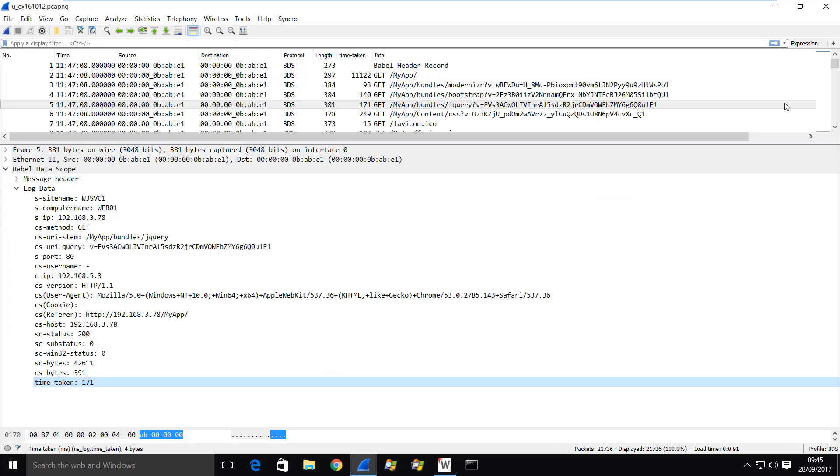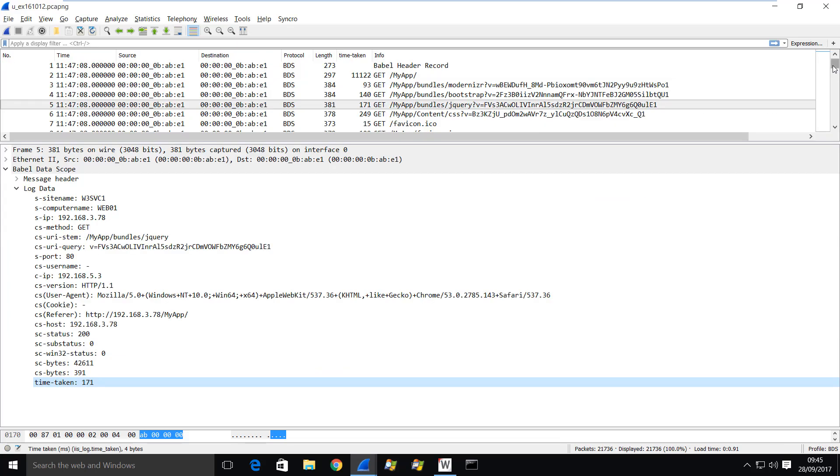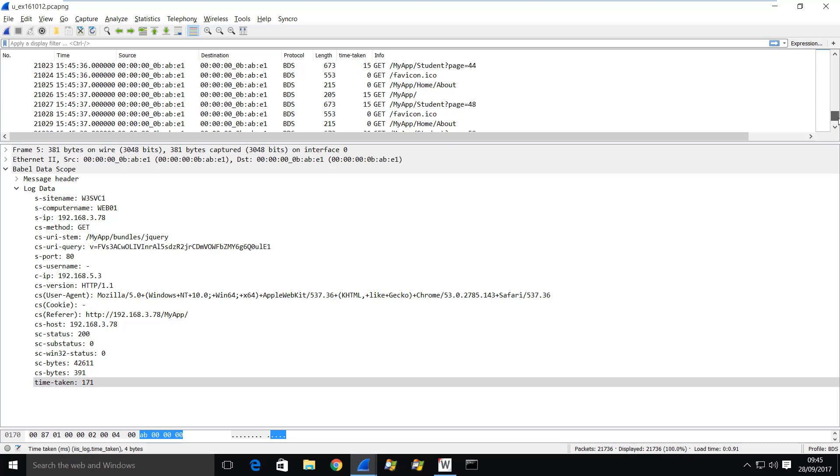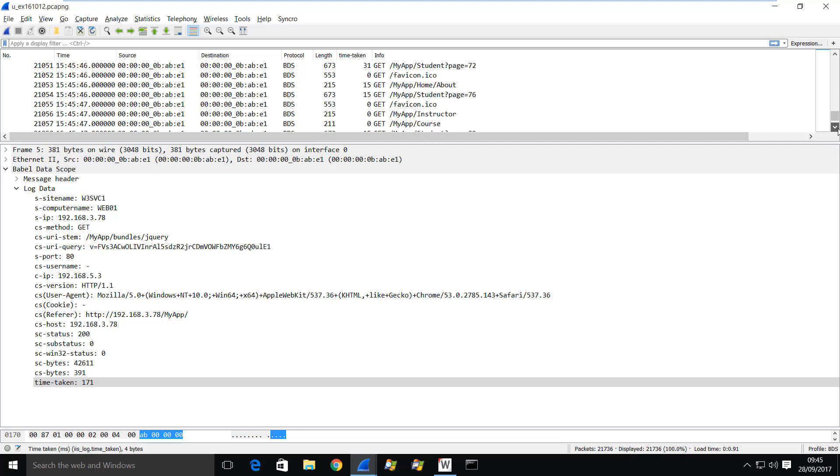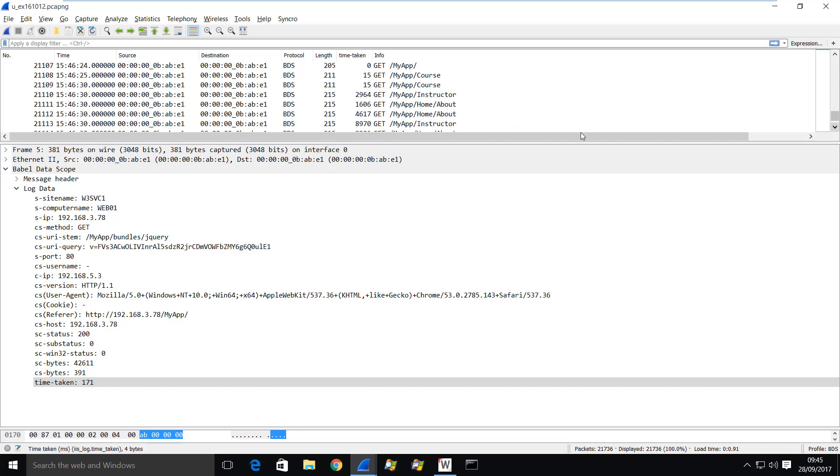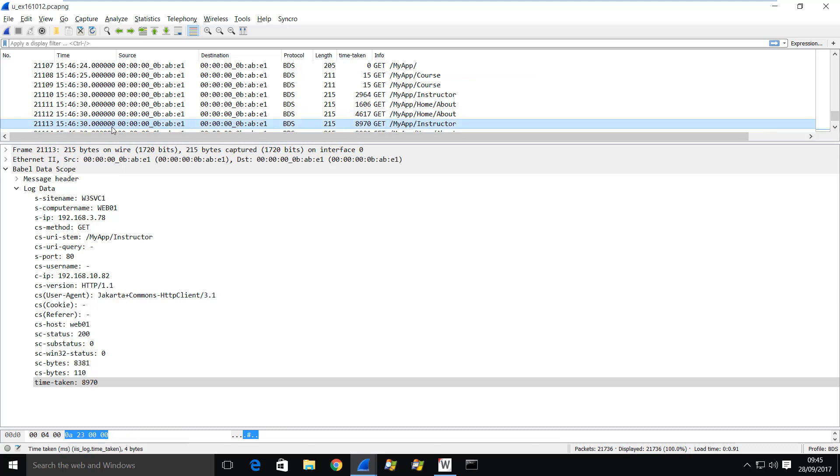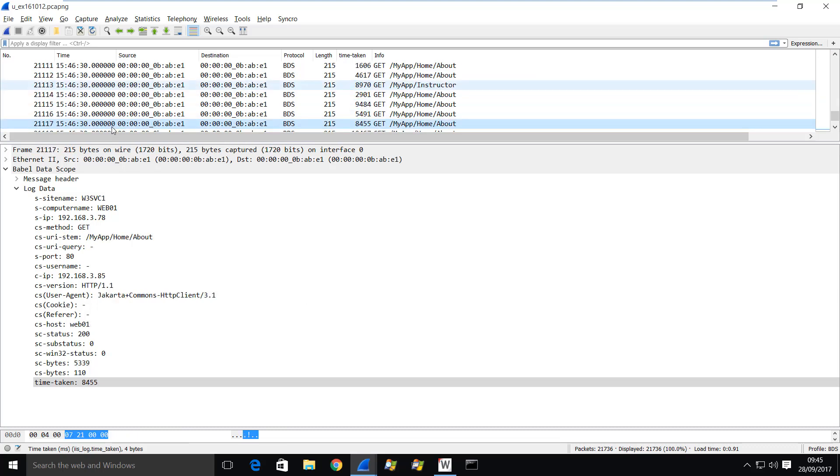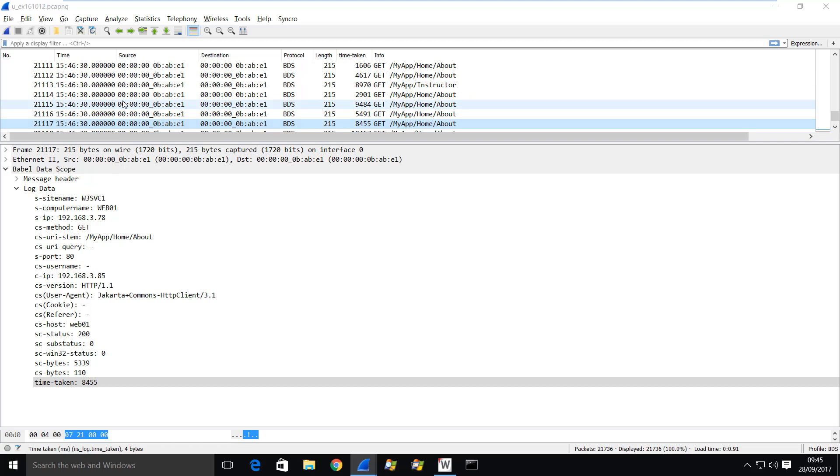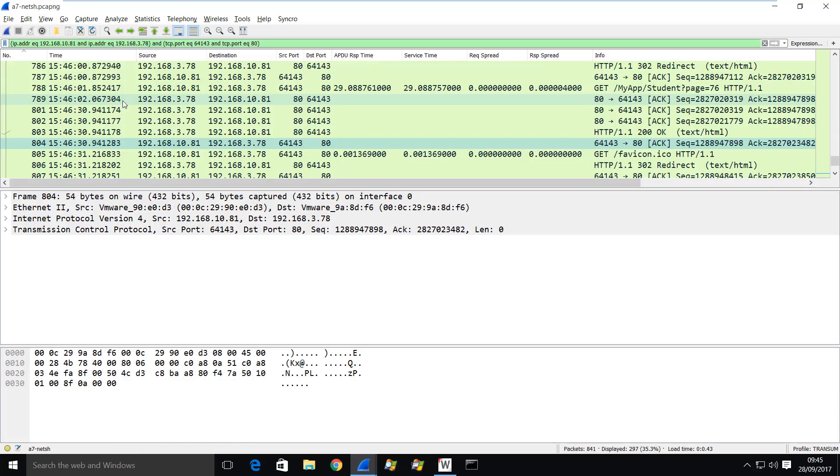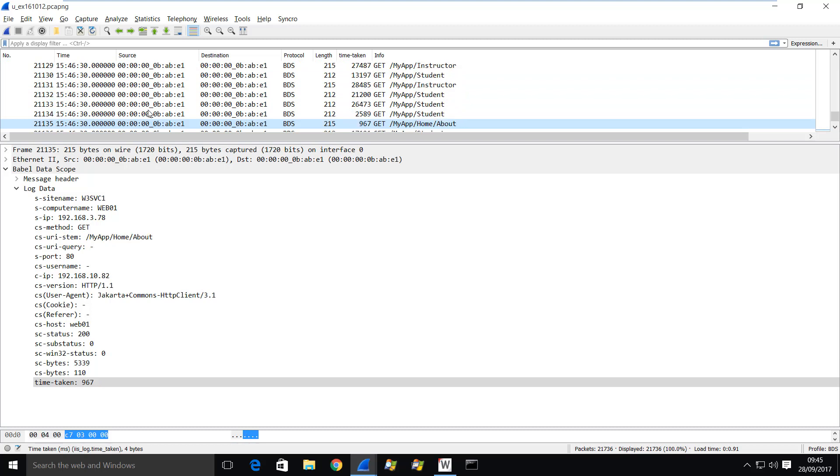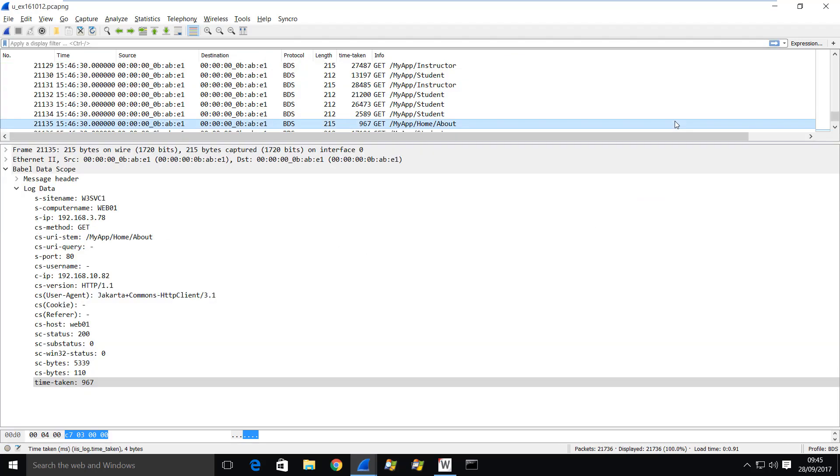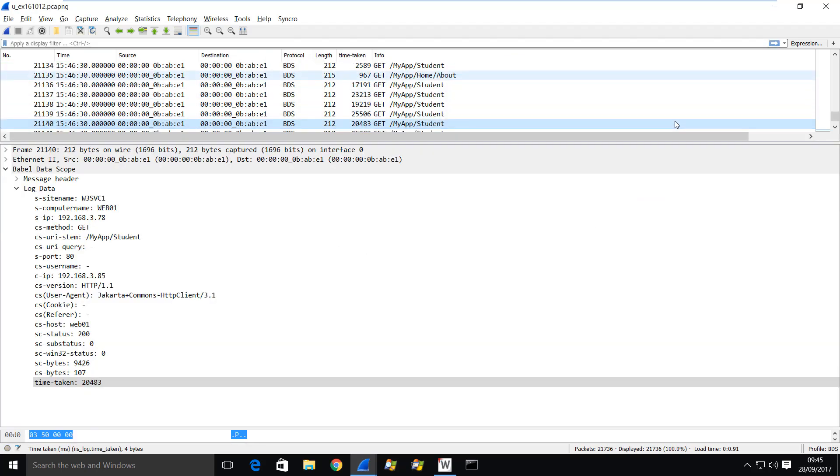So you can obviously use a find or a filter to do this, but I'm just going to eyeball it in this case. I'm lucky in that this server is not that busy. Okay, so here we are in this area here. 1546.30. So I'm definitely in the right area. One thing I noticed was this is the complete URI. It's got page 76 at the end. So if we keep coming down here.